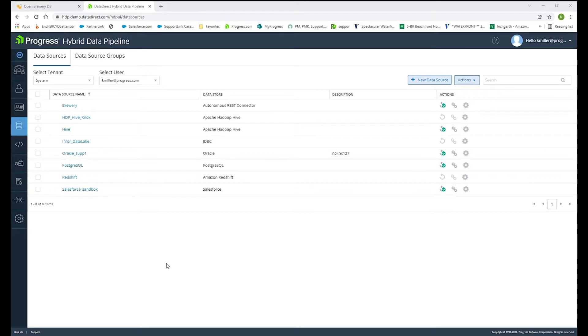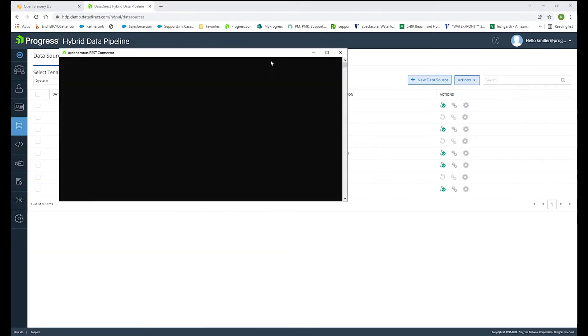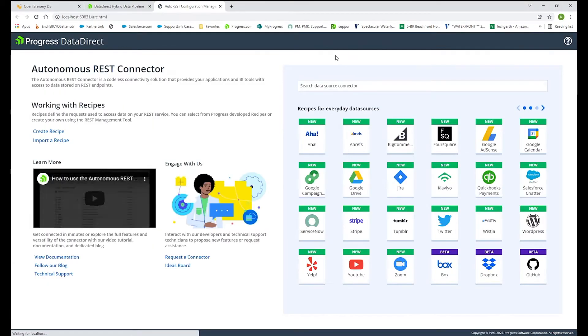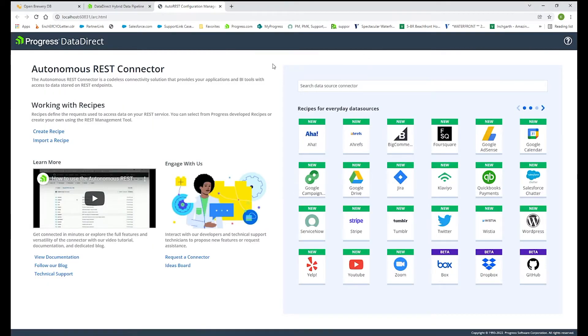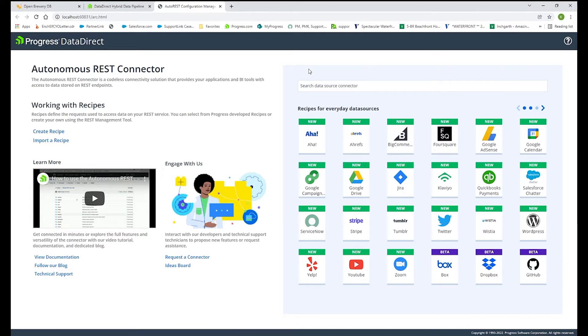When you install our Autonomous REST connector for ODBC and go to the Start Program window, it will create and open our user interface in order to create a configuration file. Our Autonomous REST connector uses a REST configuration file in order to access that back-end API. That file is just a JSON document and it determines how the data can be formed into a relational model so it can be used with your traditional BI tools using ODBC or JDBC connectivity.